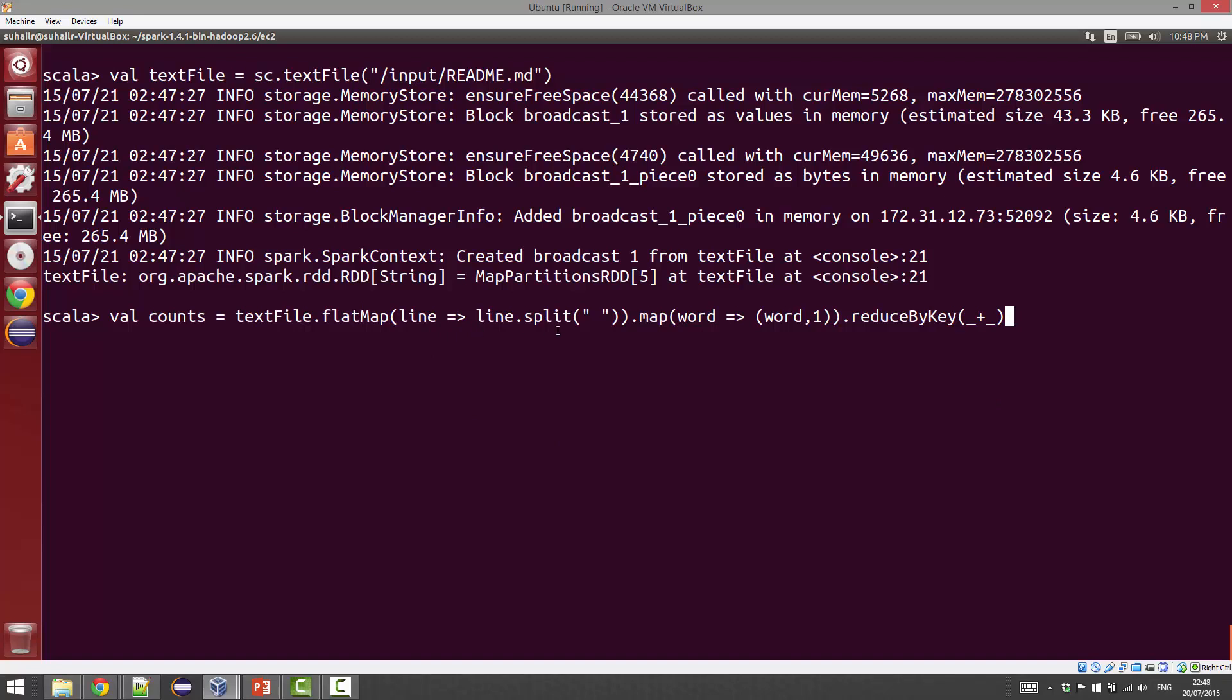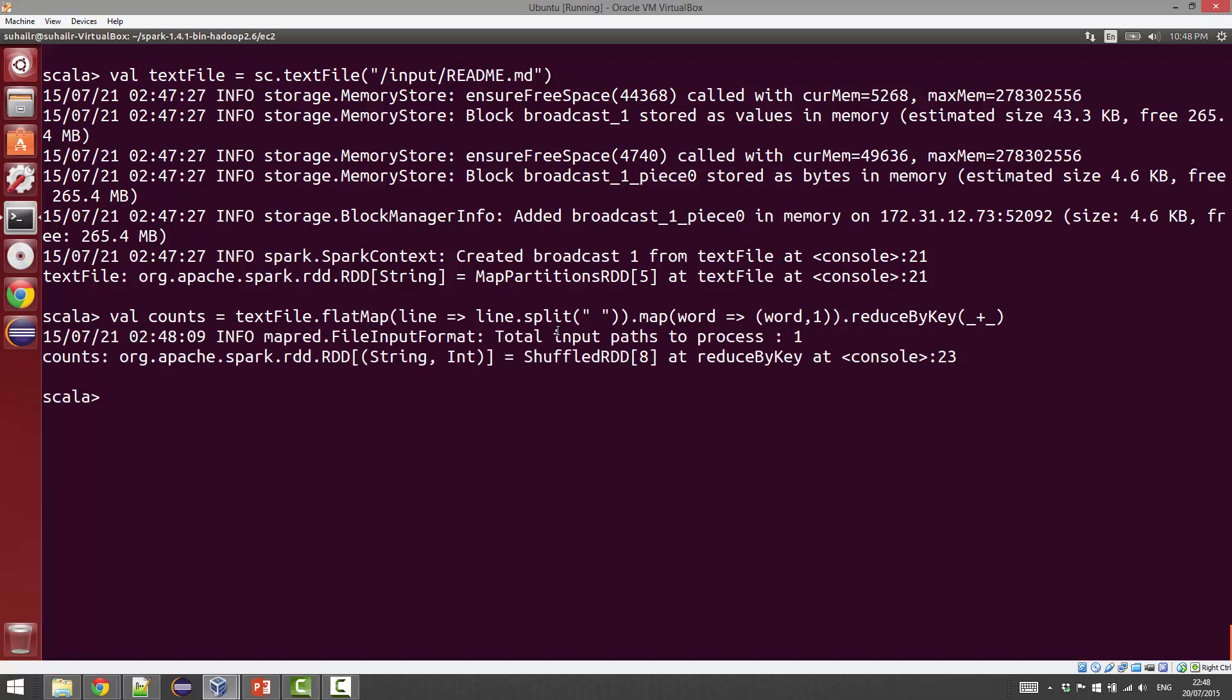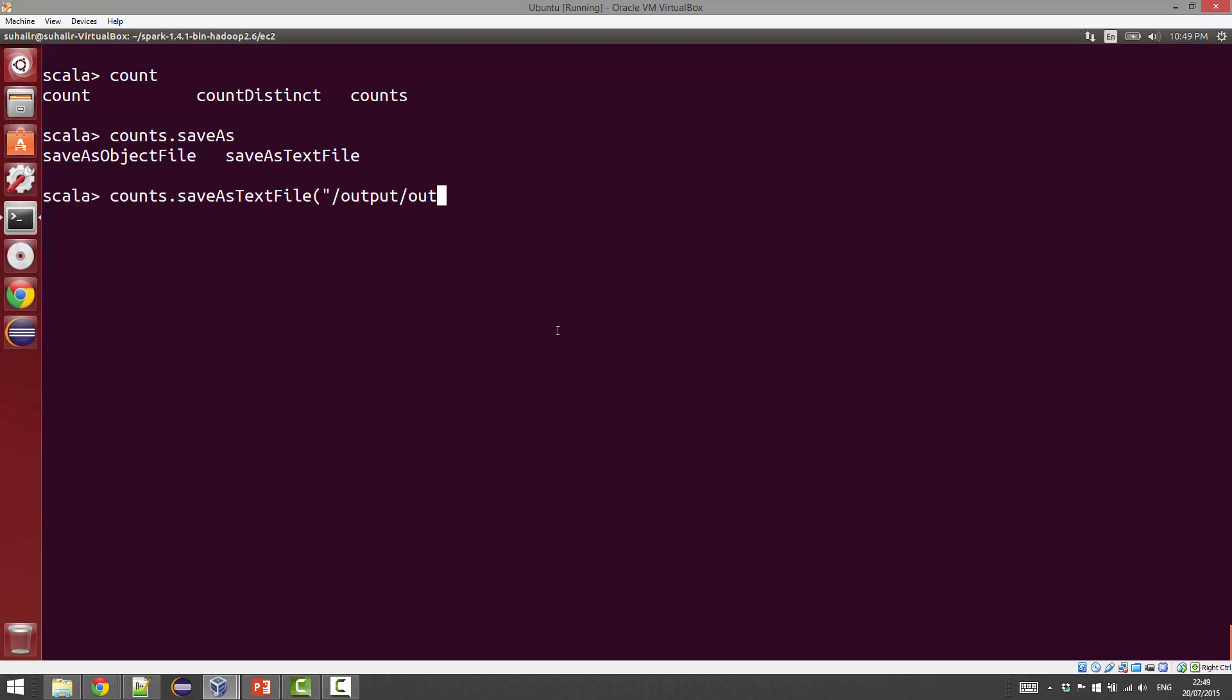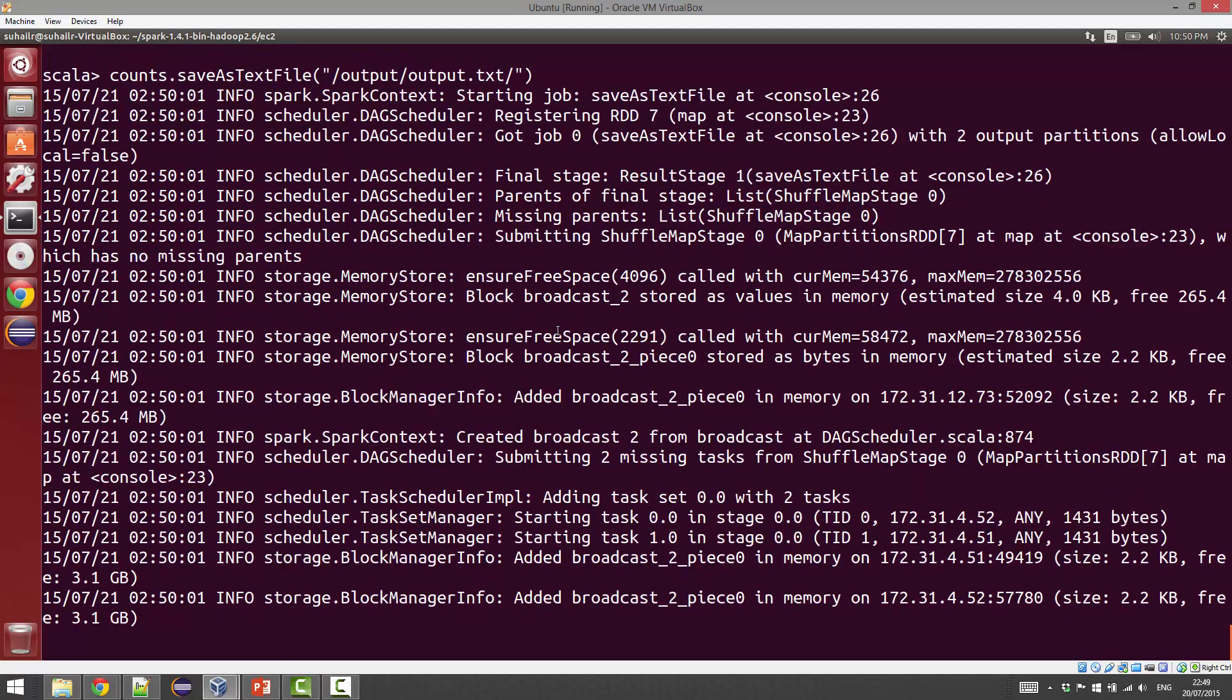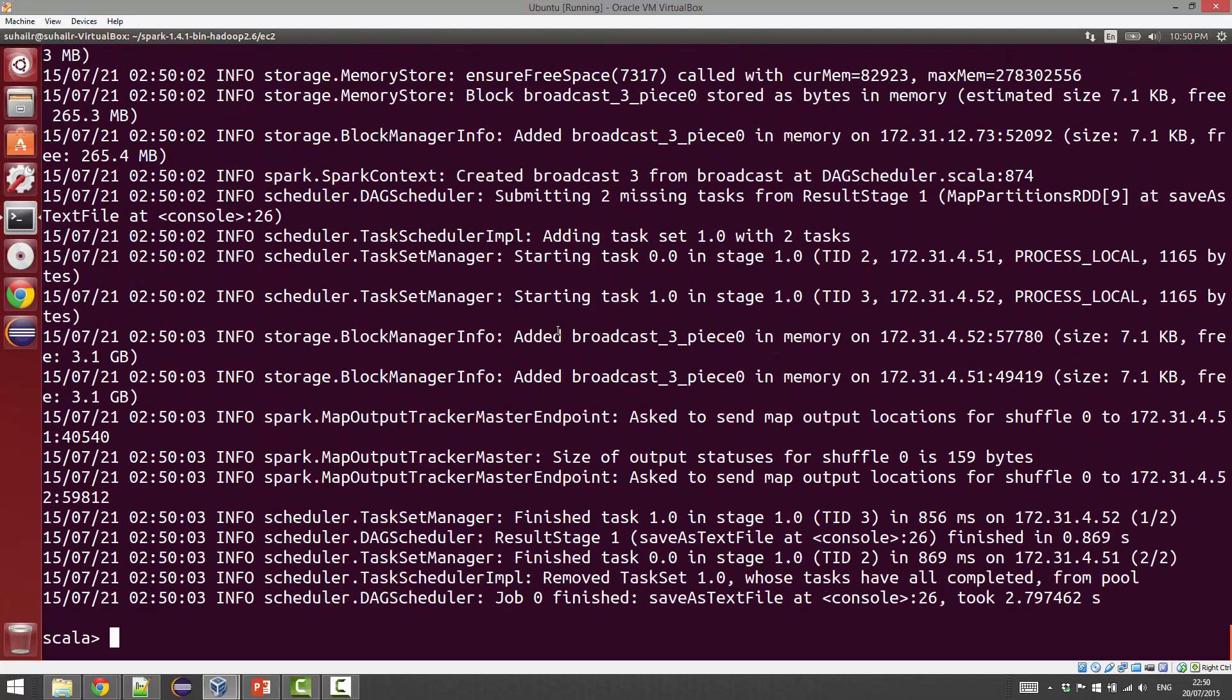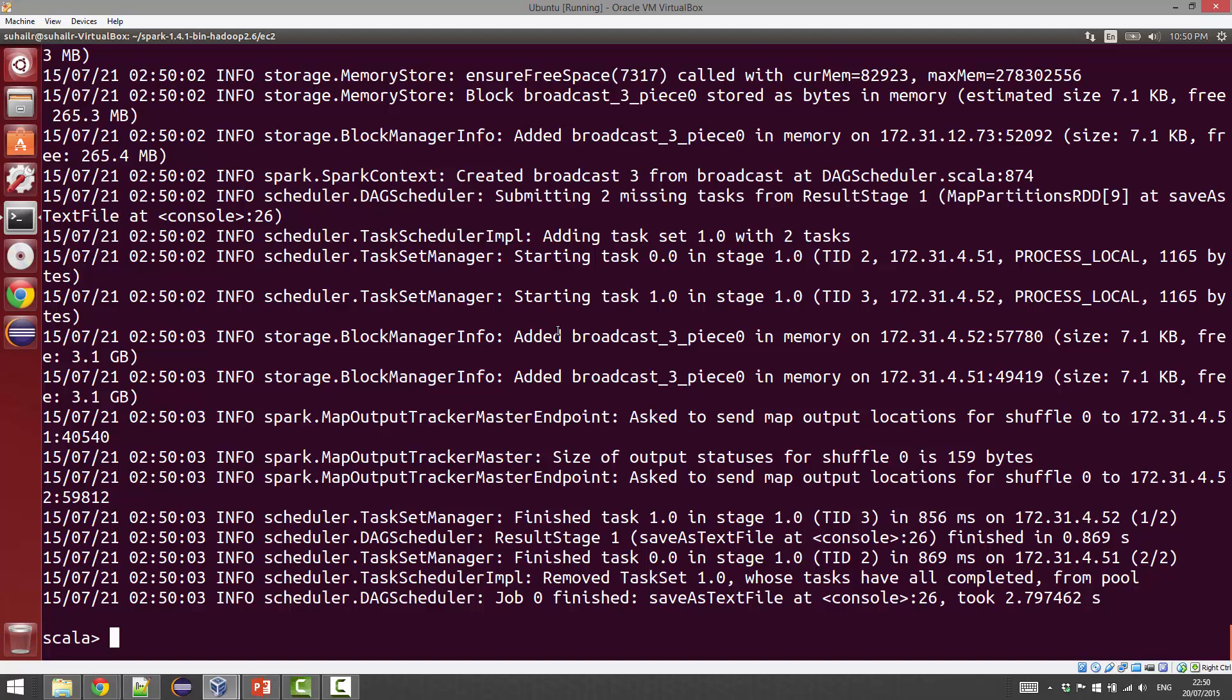Let's save that as a text file. One of the good things in Spark is you can also use the tab completion, which is quite useful. Let's finish that up.